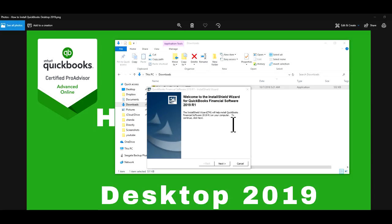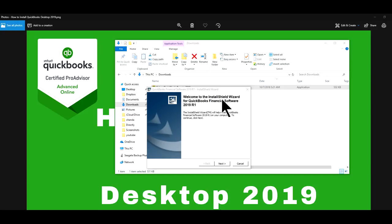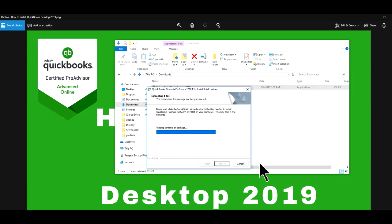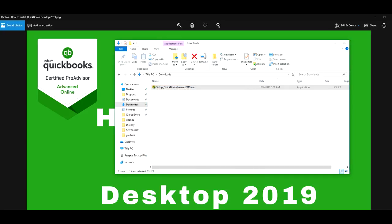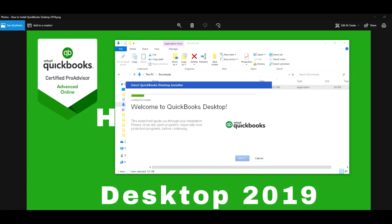Welcome to the InstallShield wizard for QuickBooks software. So click next. Next. So now you will extract the file. This will take a while.